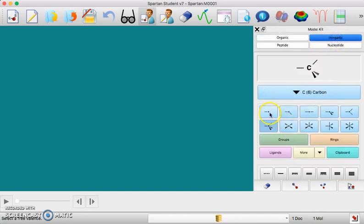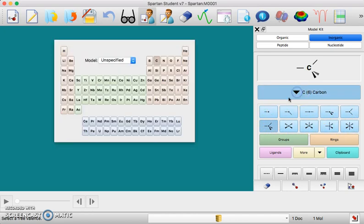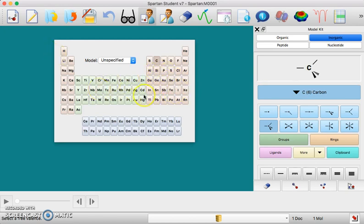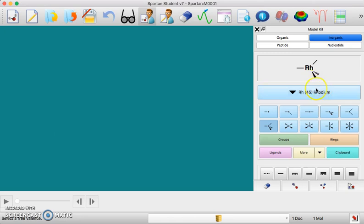You can choose basically what configuration that atom would be in. If you click on this down arrow then you can choose what element you're putting there. You'll have the same options no matter what element that you choose.